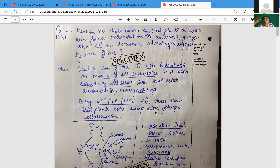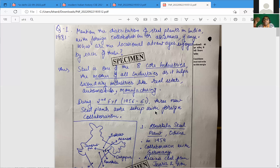The question mentioned is: discuss the distribution of steel plants in India with foreign collaboration or assistance, if any, and what are the locational advantages enjoyed by each of these. Today's question is about the distribution of steel plants, locational advantages, and the contribution of the private sector.